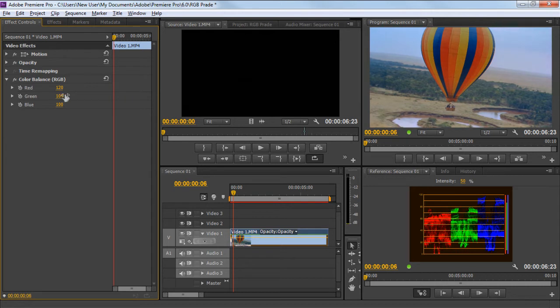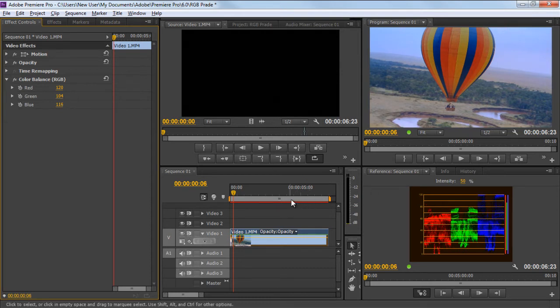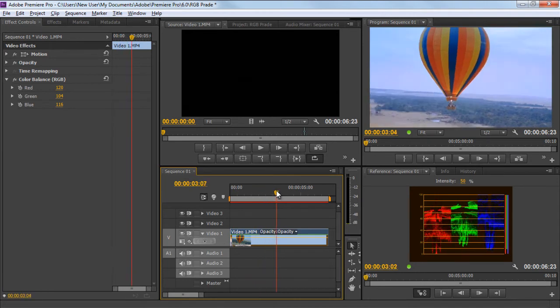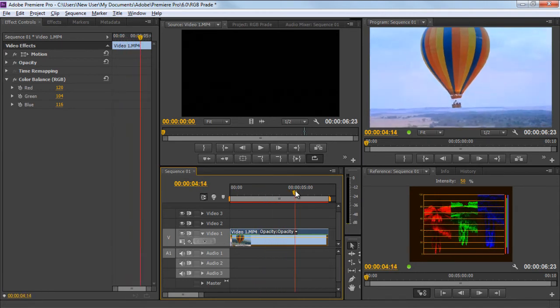Next we will keep a fine balance between the green and blue channels. Therefore, for green, we will keep the value at 104 and for blue we will keep the value at 116. These values will normalize the color gain according to each other.